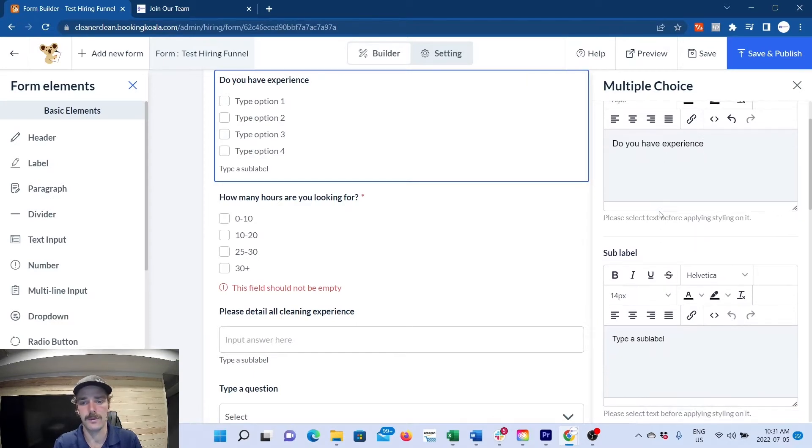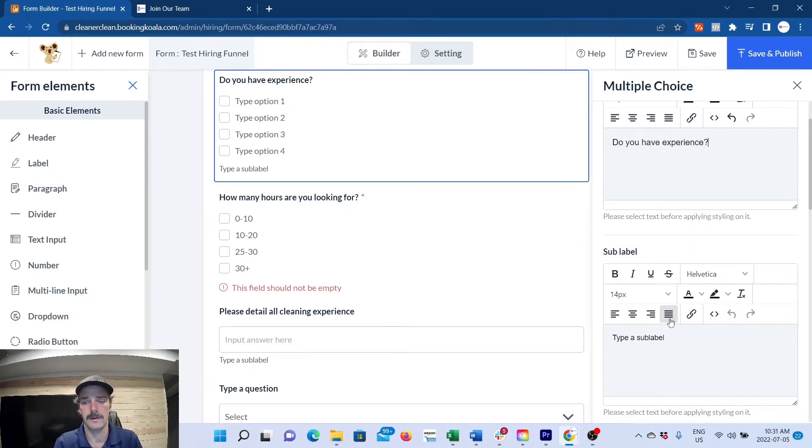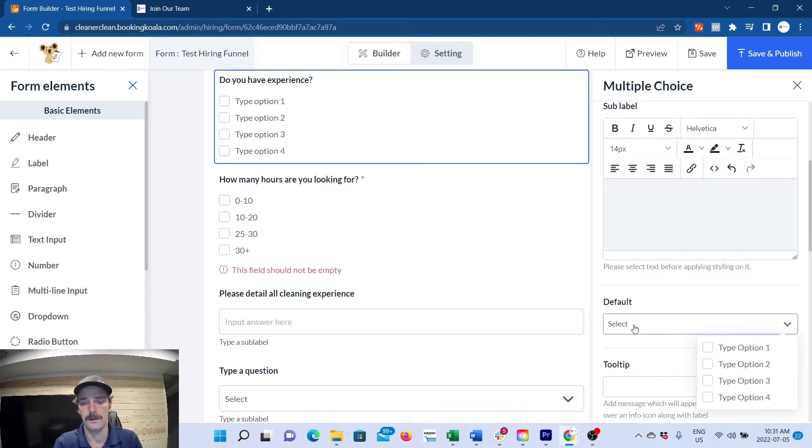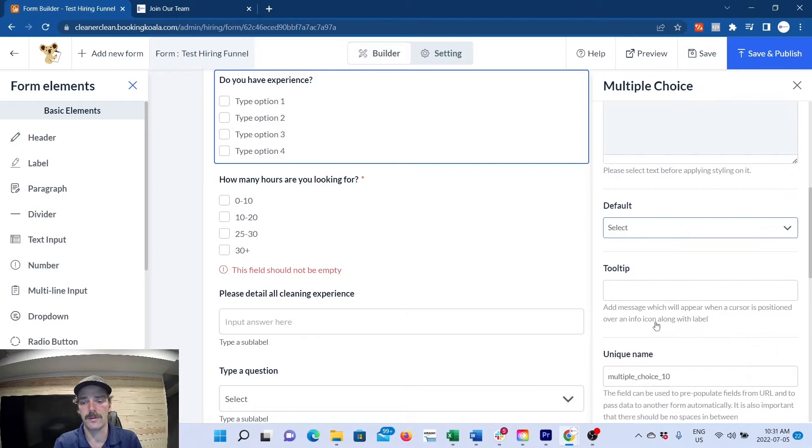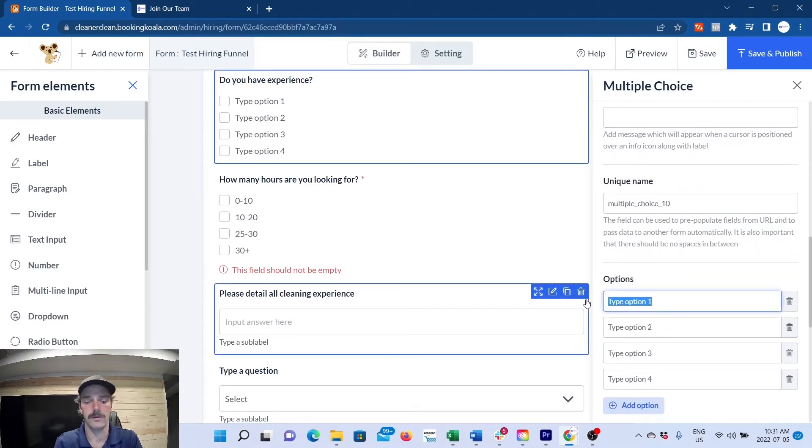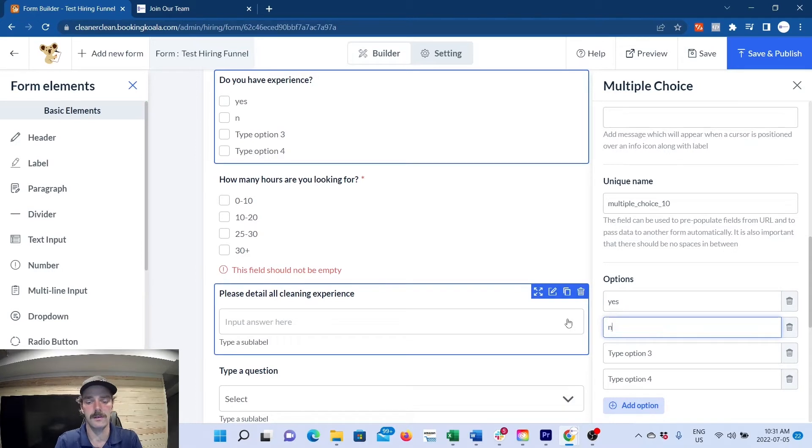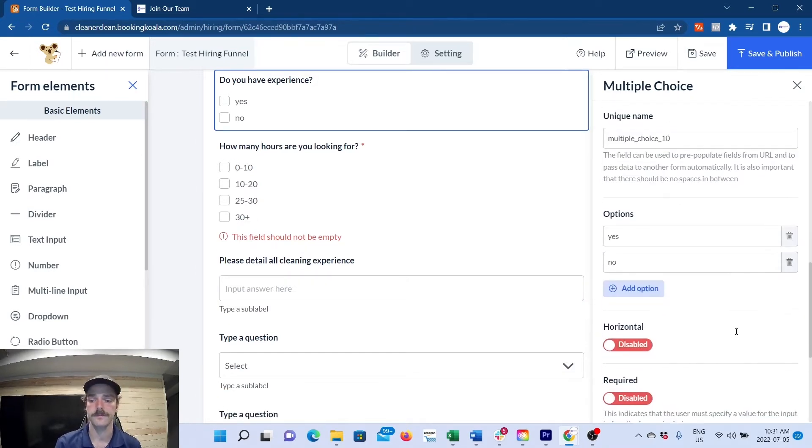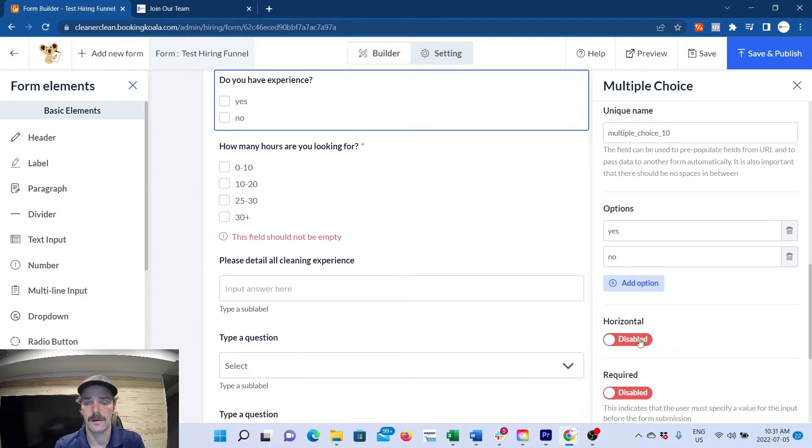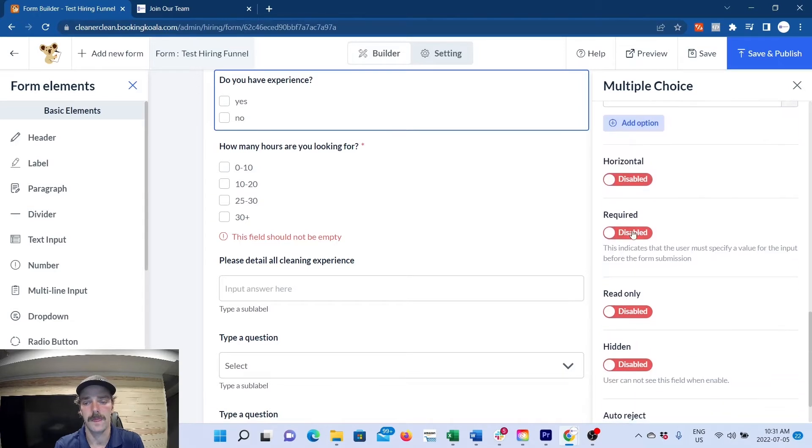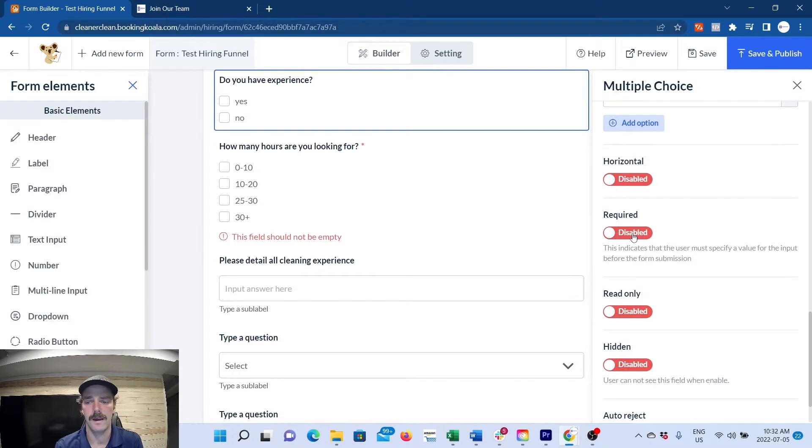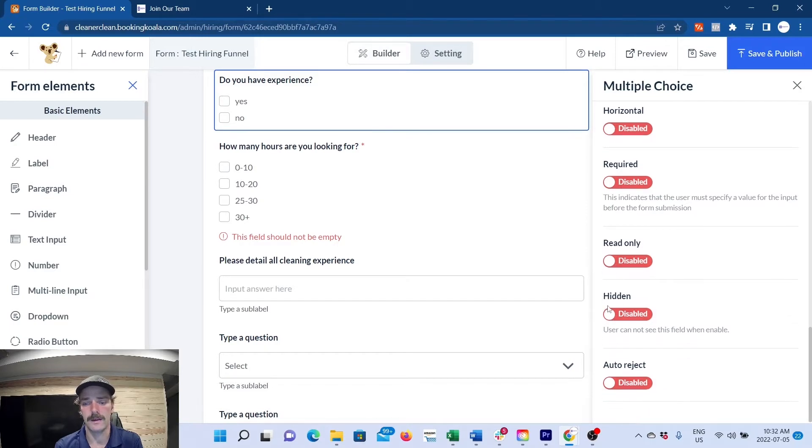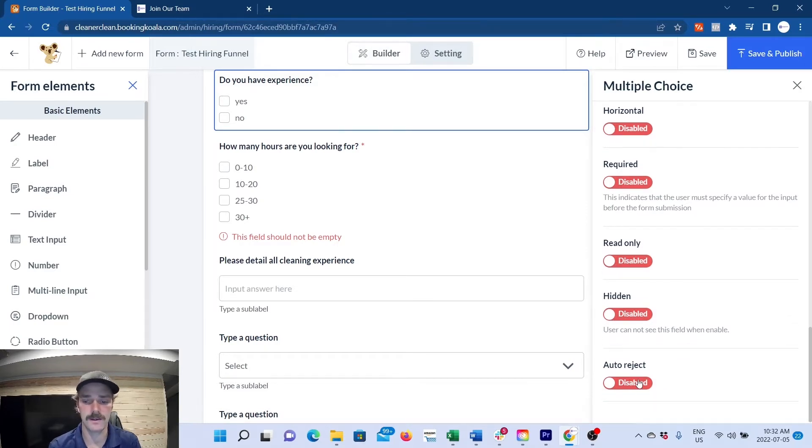Here on the right is where you can edit it. So the question might be, do you have experience? You don't need a sub-label. This is where you have different options. You can edit yes, no, maybe. If you don't want certain options, you can remove them. Then you can get down into some settings: horizontal, required. Usually everything on your application should be required as it just gives you